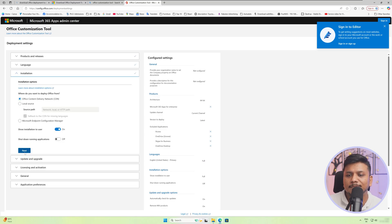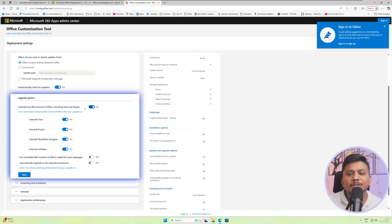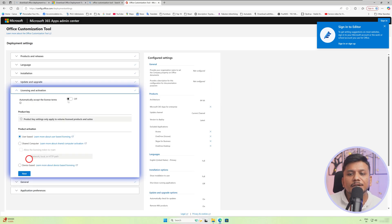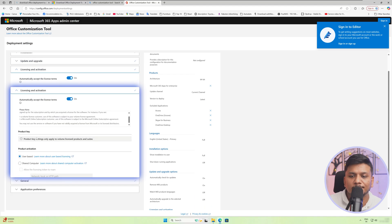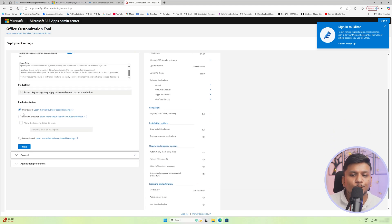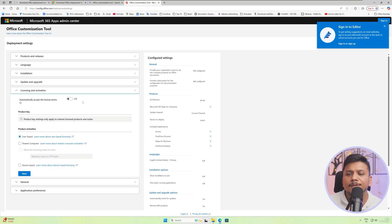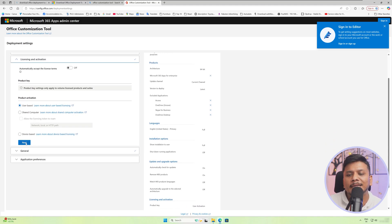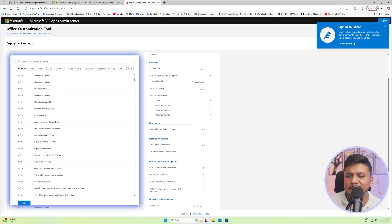Now here again, click next. The next option is whether you would like to uninstall the previous version of Office. If you would like to, you can keep it on, or if you would like to keep the old applications, you can turn it off — it is completely up to you. Now let's click next. Here you will find licensing and activation information. Let's say you would like to accept the license automatically. I would like to keep licensing separate so we can see how to activate it at a later stage. Now let's click next.